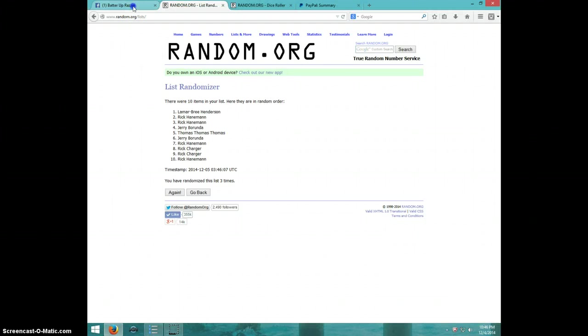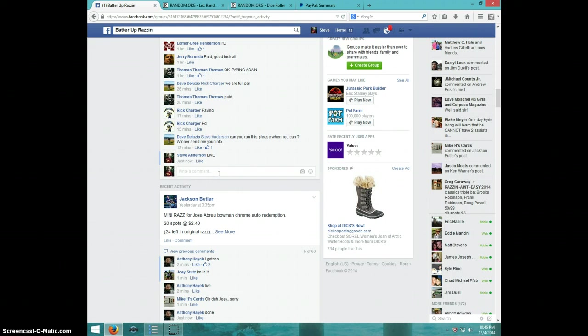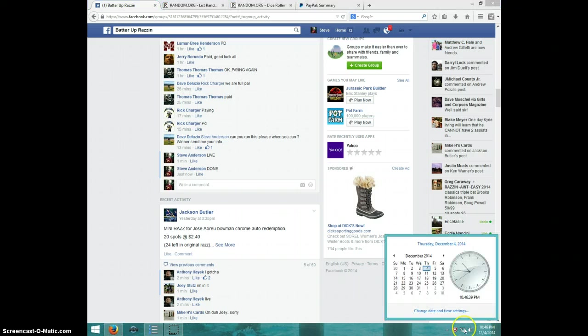Lamar, send your info to Dave. Type done. And it is 1046. Thanks, guys.